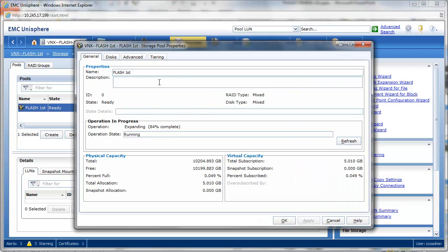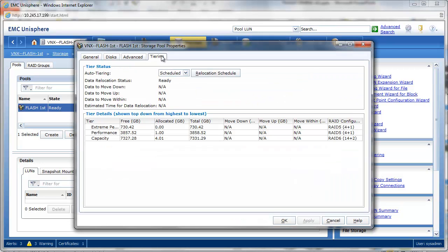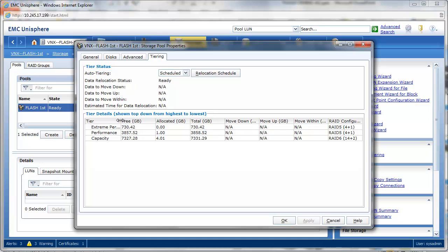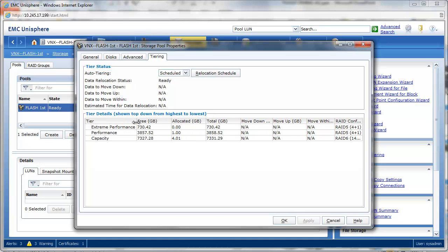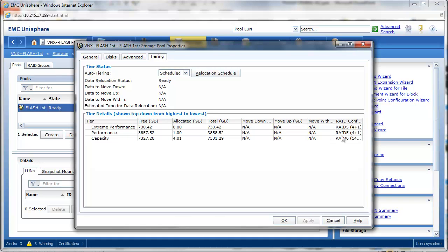Also, because this is a tiered pool, I get the benefit of autobalance during each relocation. You see that indicated here by the move within column listed for each tier of the pool.